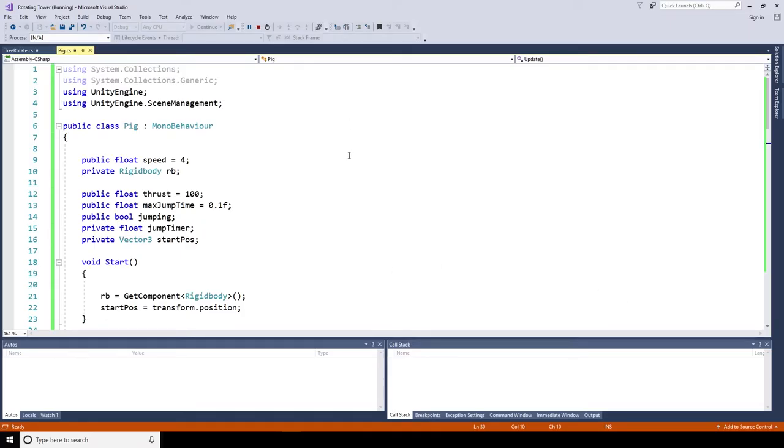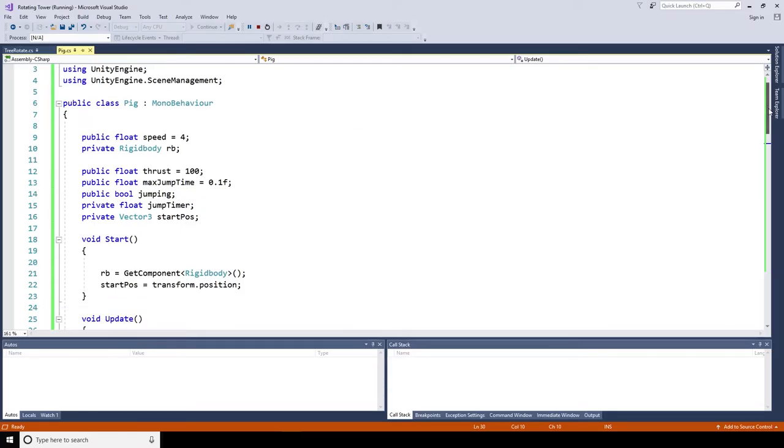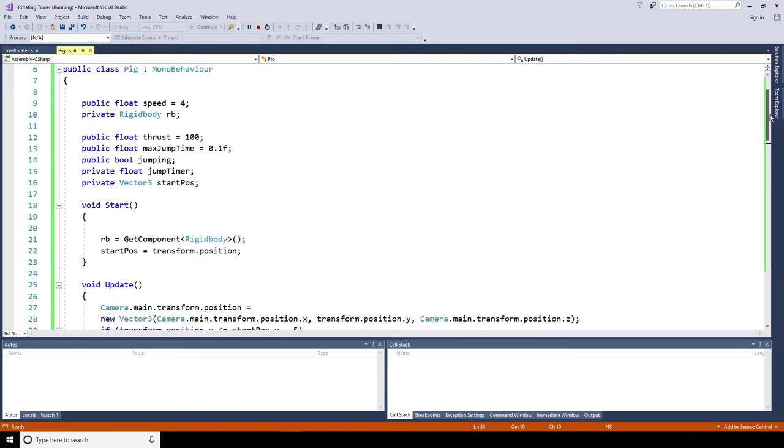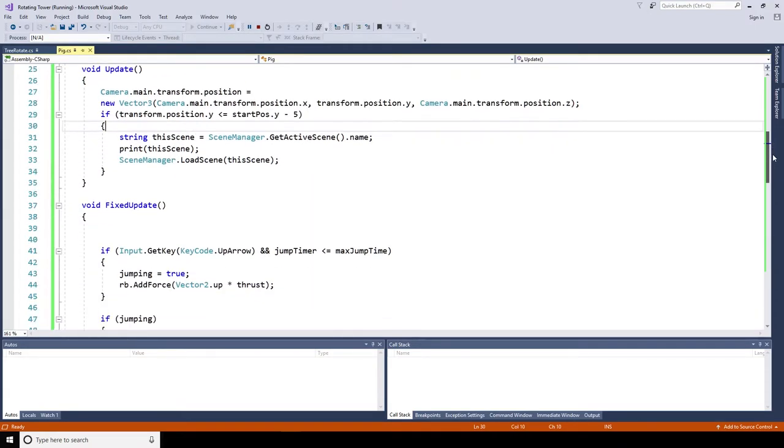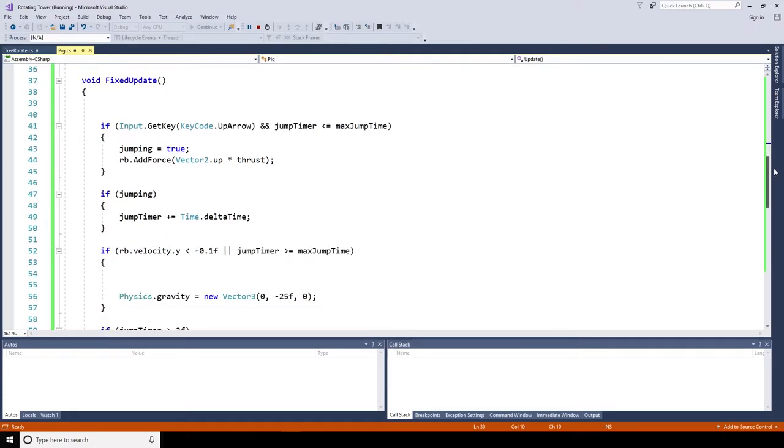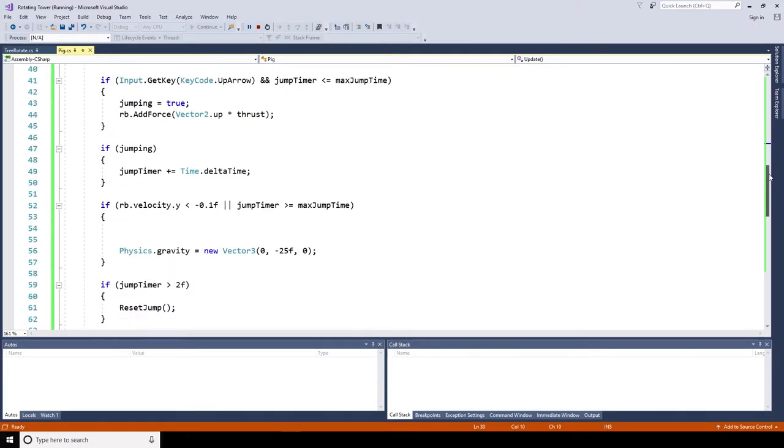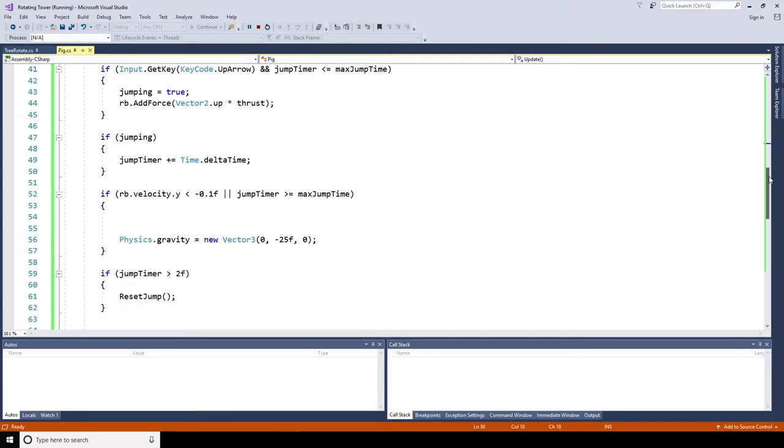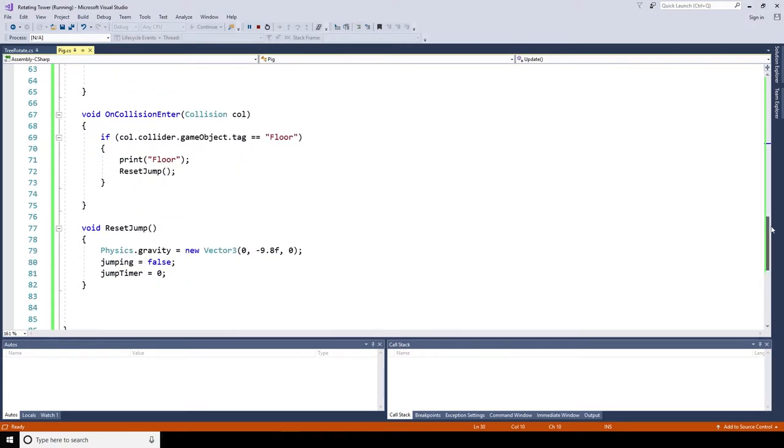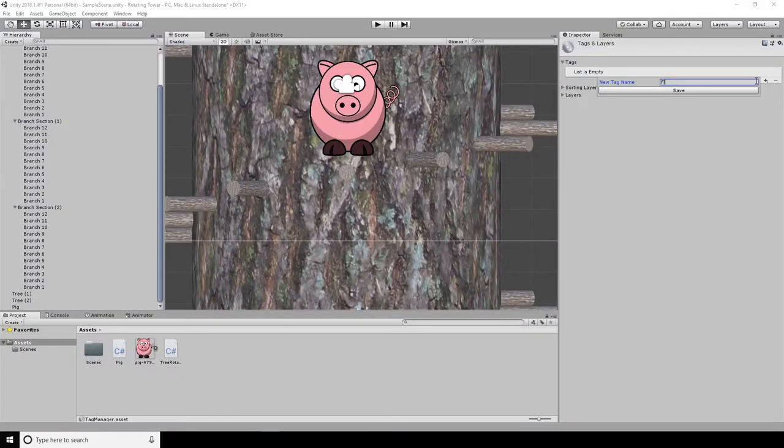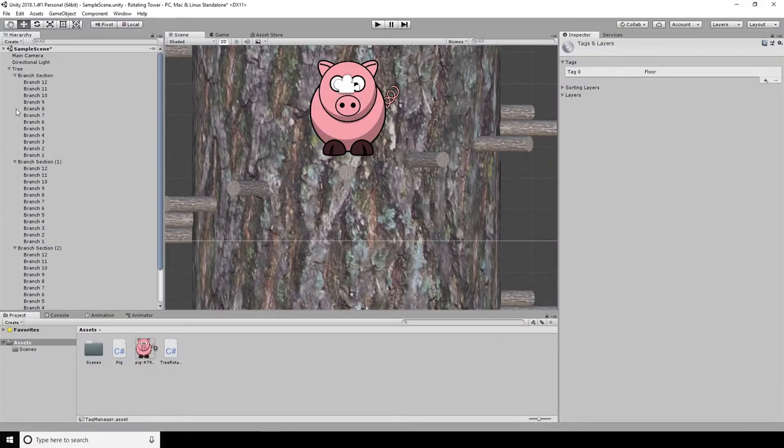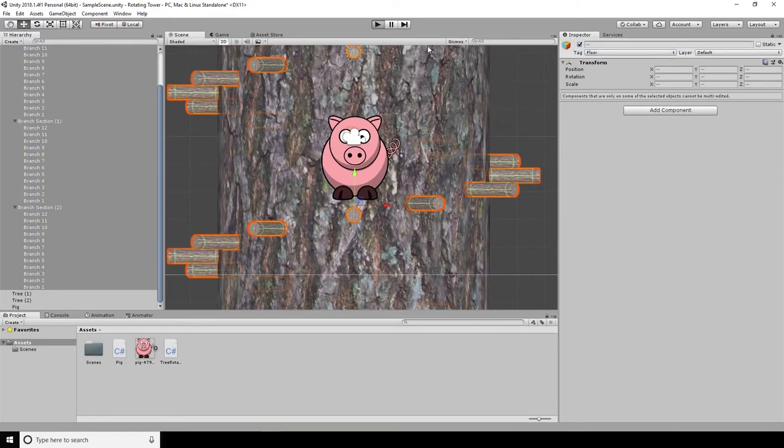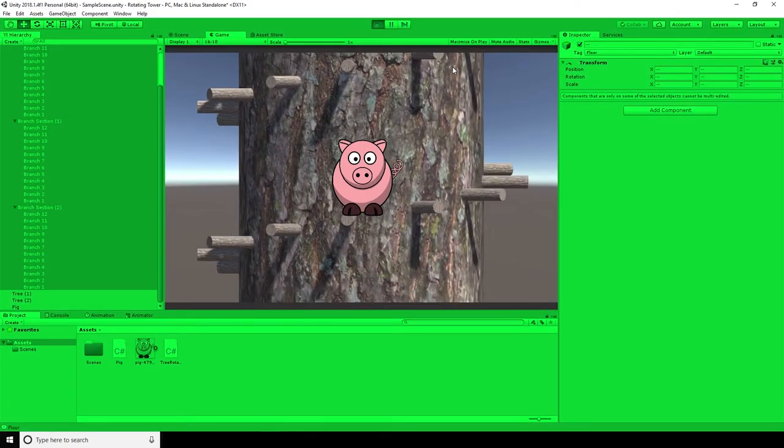So now it's time to add a script to the pig. And here is one that I created earlier. Now this script handles the jumping for the pig. It also locks the camera to the pig's position. Additionally, it handles resetting the scene if the pig falls too far to the bottom of the screen. I've already covered how to make a character jump in one of my previous videos, so rather than going through that again, I've included a link to the script at the bottom of this video. To make the script interact with the scene, I need to set the branches tag to floor so that the script knows when it lands on a branch. And give it a test.